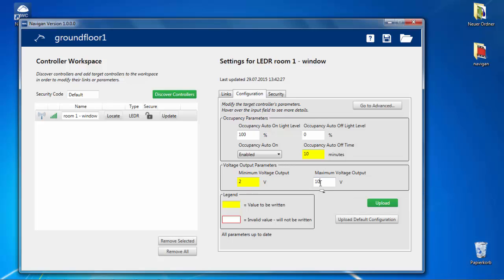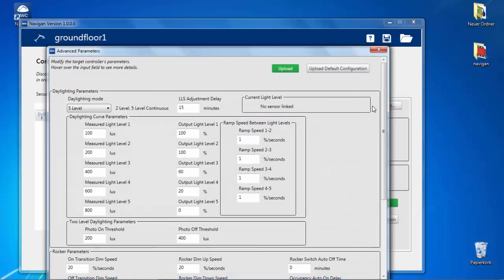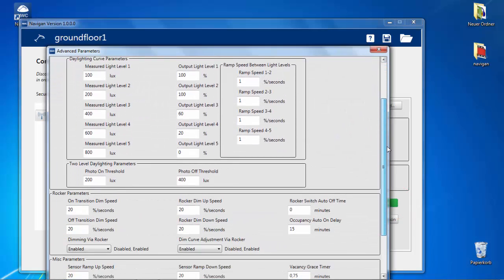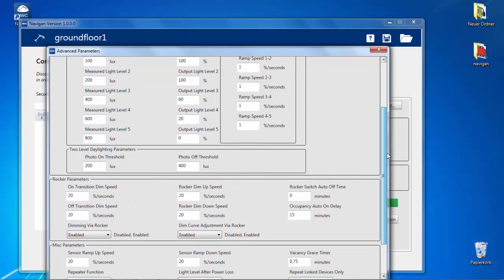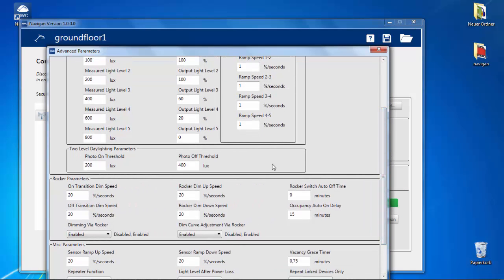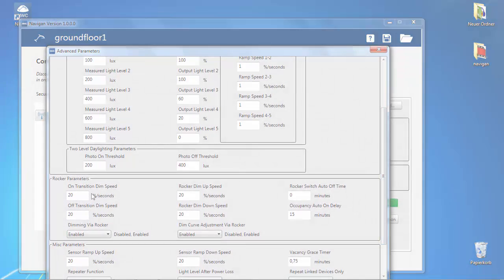Values to be written are marked in yellow. The values are only sent when you click the upload button. Click the button, go to Advanced, for many more parameters. For details on the advanced parameters, refer to the installation guide.